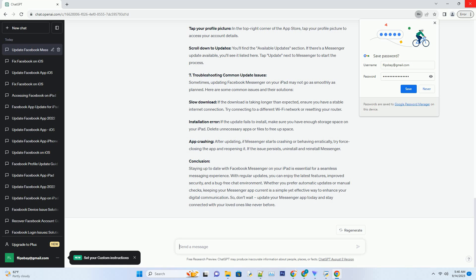Conclusion: Staying up to date with Facebook Messenger on your iPad is essential for a seamless messaging experience. With regular updates, you can enjoy the latest features, improved security, and a bug-free chat environment. Whether you prefer automatic updates or manual checks, keeping your Messenger app current is a simple yet effective way to enhance your digital communication. So, don't wait, update your Messenger app today and stay connected with your loved ones like never before.